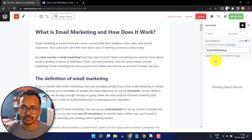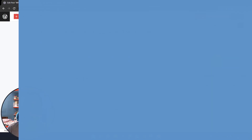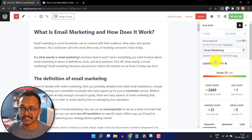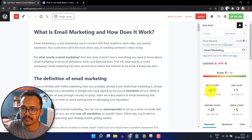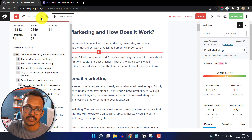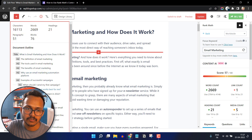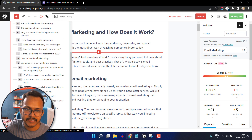Click on research and it will take some time to fetch the search results. Rank Math has already generated the report. It will show how many words the blog post has — you can also check the word count by clicking this button. Here you will also see the document outline or the heading outline, which also gives the word count.